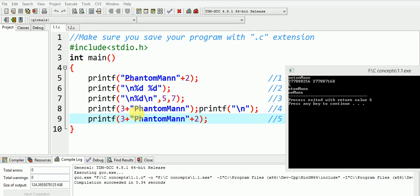Similarly, the fourth printf statement, it skips three characters and the output is shown here.